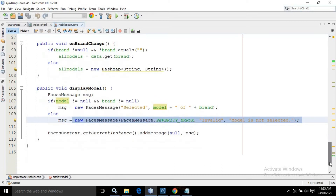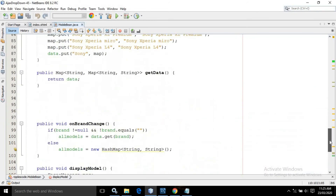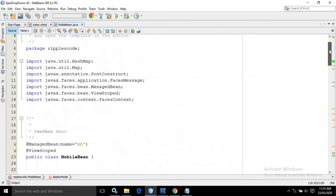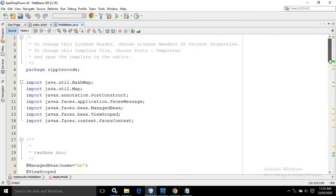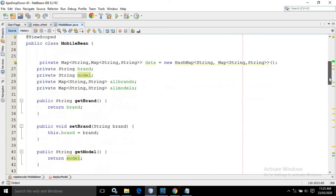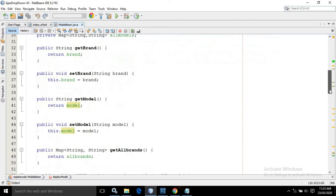This is the entire code of the managed bean.